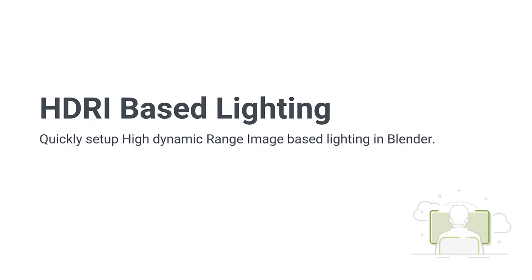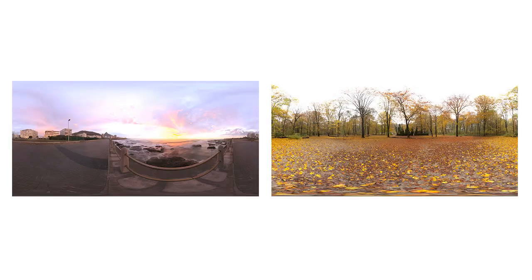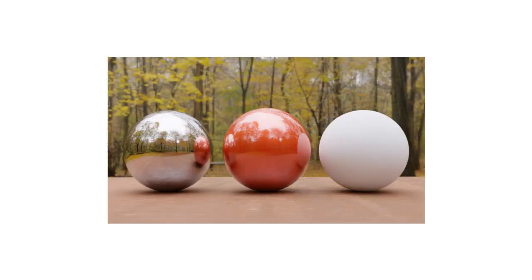High dynamic range images have greater range of luminance levels, which can be used to light up a 3D scene, giving very photorealistic results.